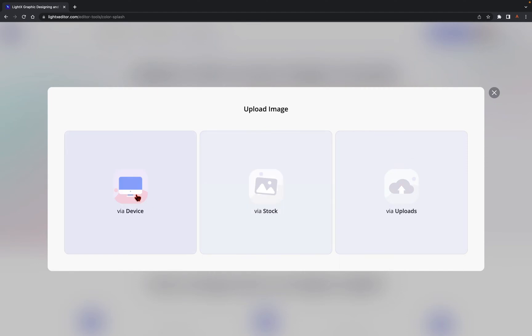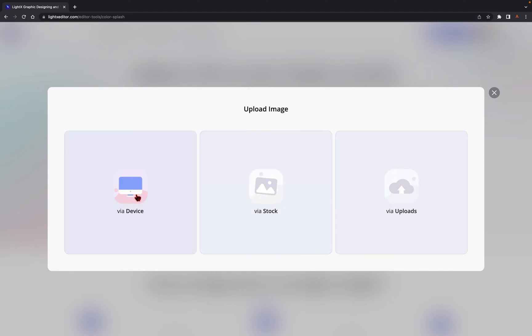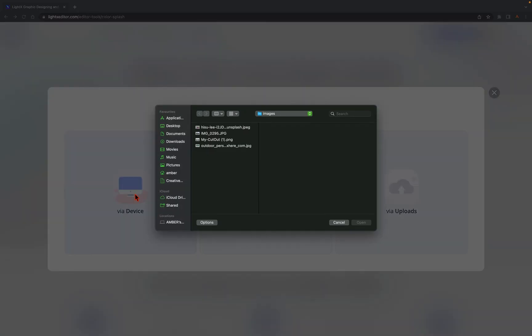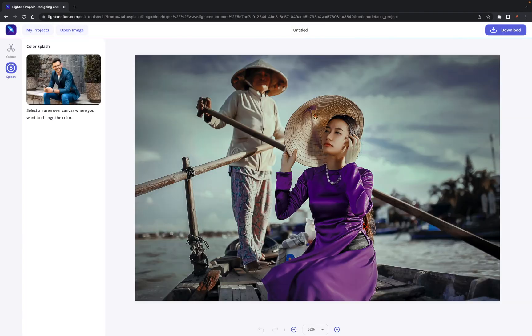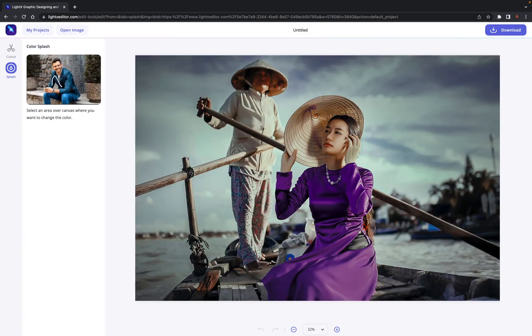For this video, we are picking a beautiful image from our device. Upon a successful selection and upload, you will get redirected to the Color Splash tool.